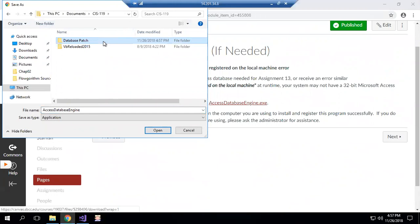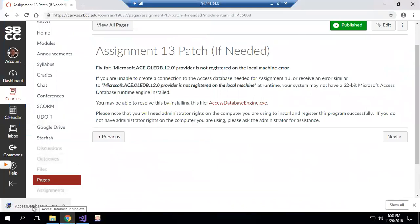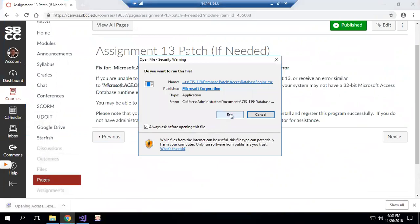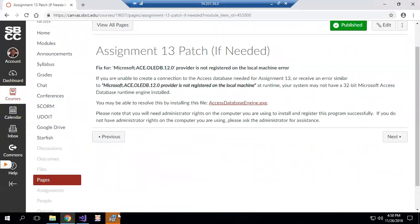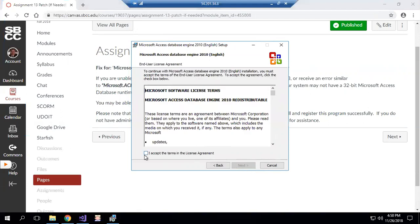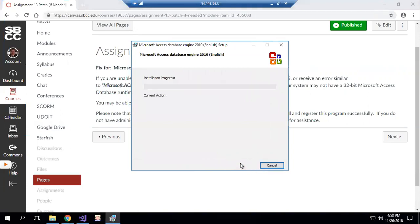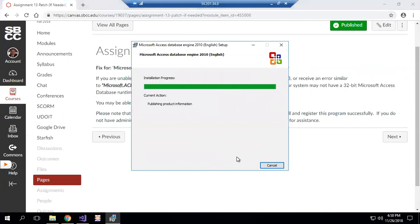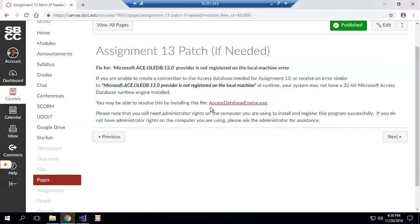It doesn't really matter what you name it, just remember where it is, and I'm going to save it. Once it is concluded downloading, I'm going to run it. It's the Access Database Engine 2010 setup wizard. We're going to say next, I'm going to accept the terms, and next. I'm going to take the default and install.